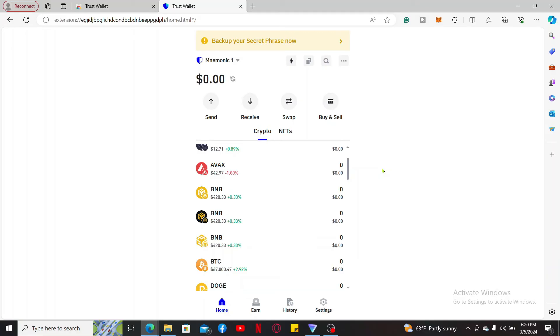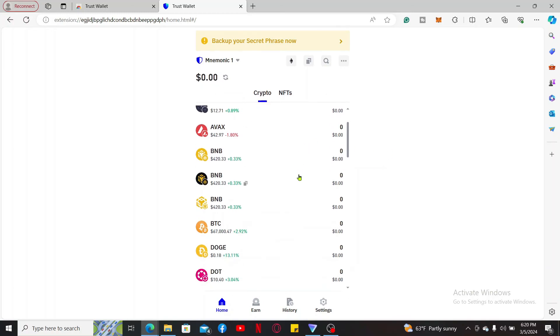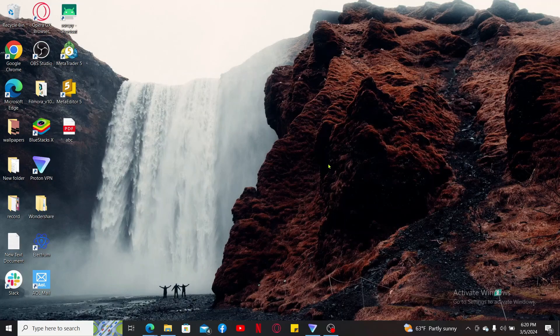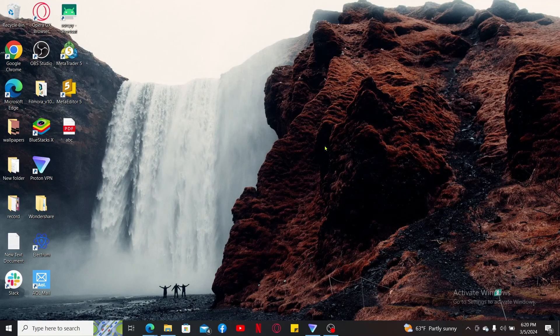That is how you can easily use Trust Wallet on your desktop as a beginner. If you found the video to be helpful, go ahead and give us a thumbs up.